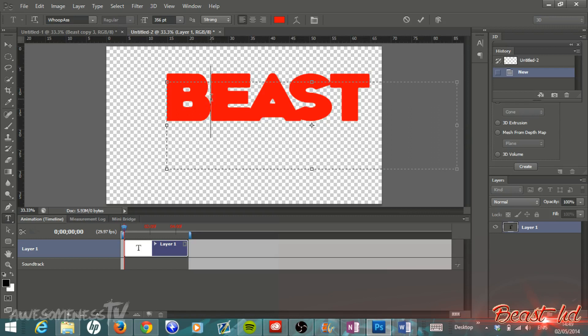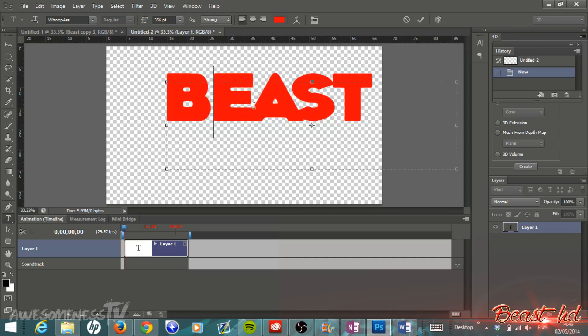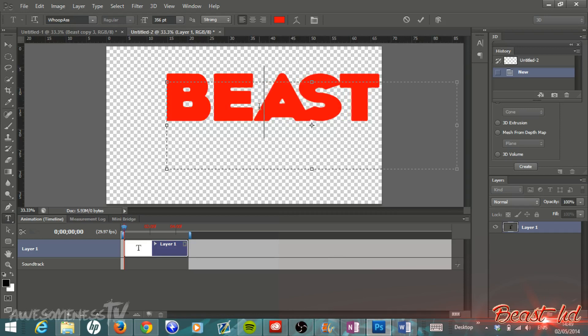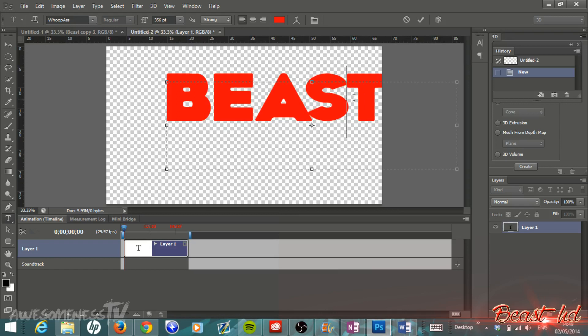Then put your cursor in between two letters, hold Alt on the keyboard, and just tap the right arrow to space the letters out a little bit. This spaces out the letters a tiny bit so you'll be able to see the 3D in between the letters a lot clearer.